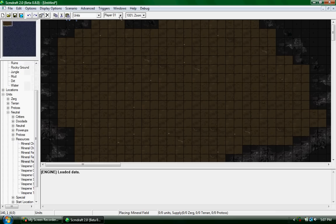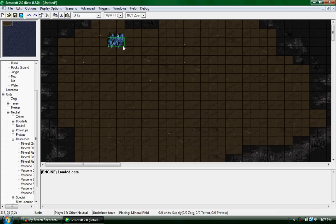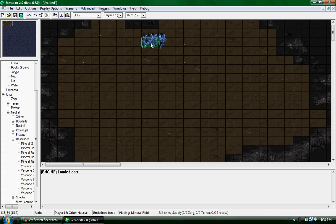Then go to player and scroll down to 12, which is neutral, because it won't show up if you have another player. You should be able to place them anywhere you want.